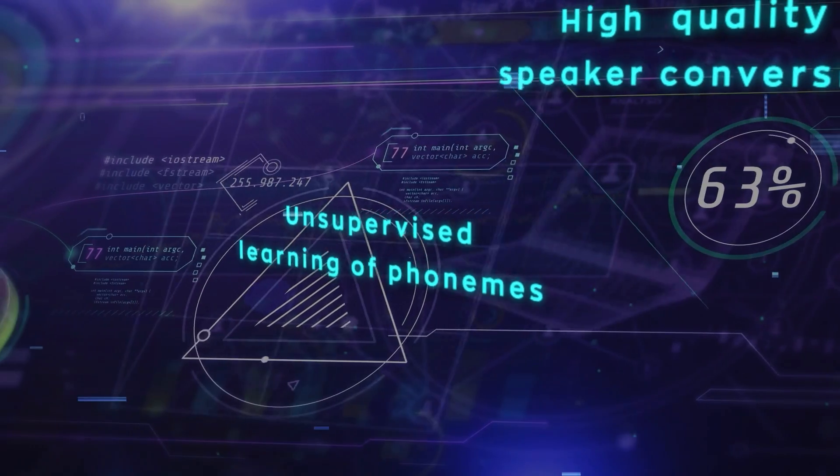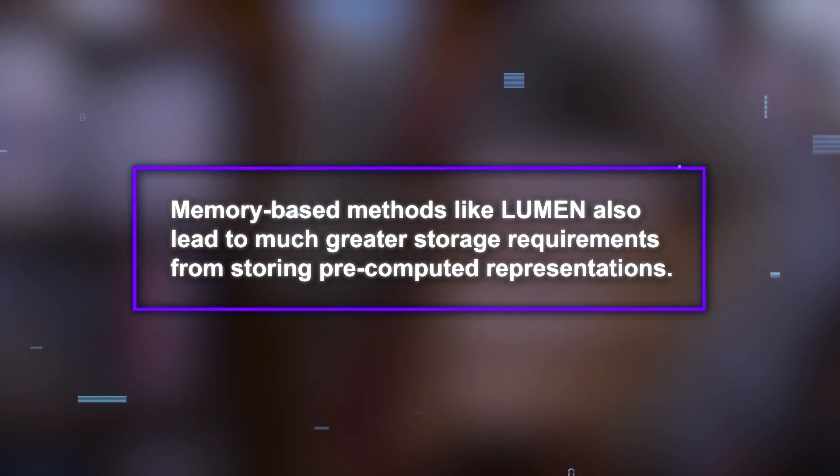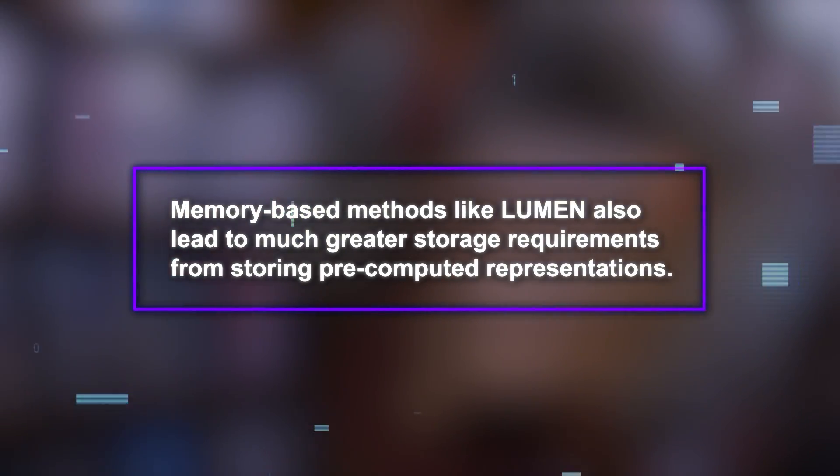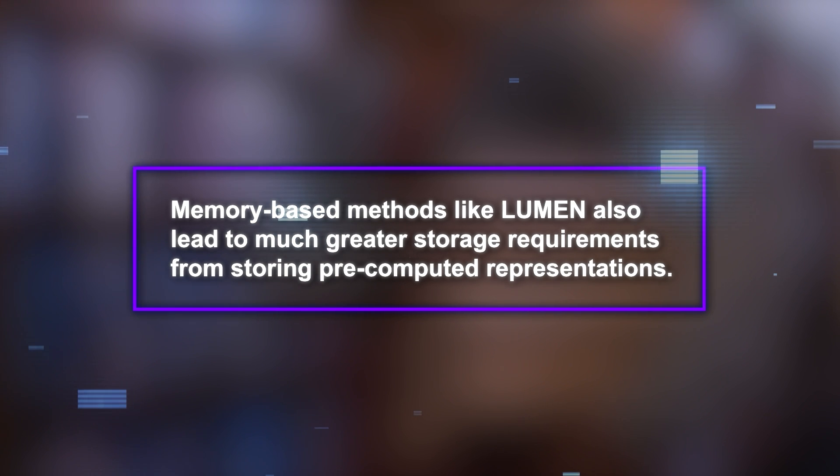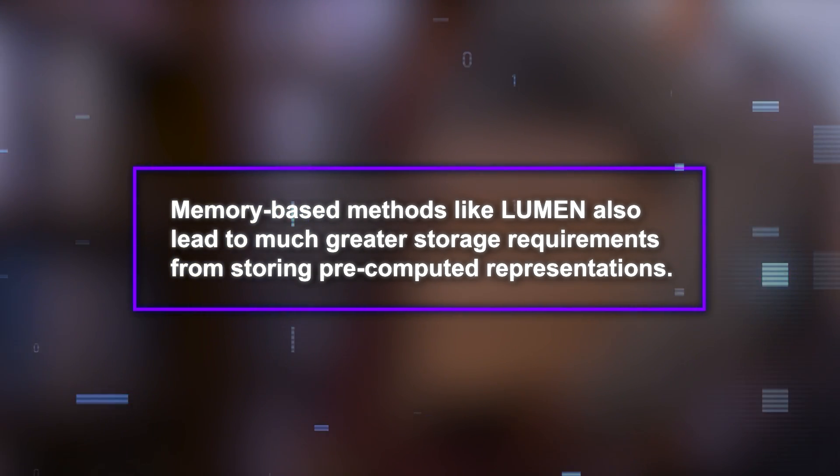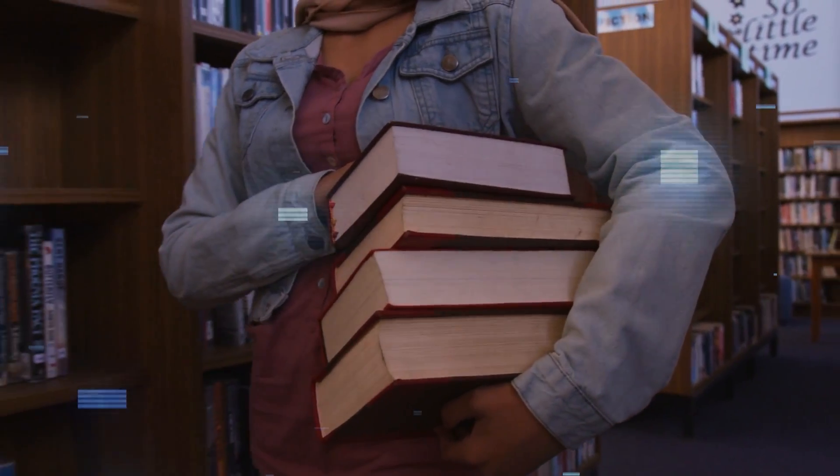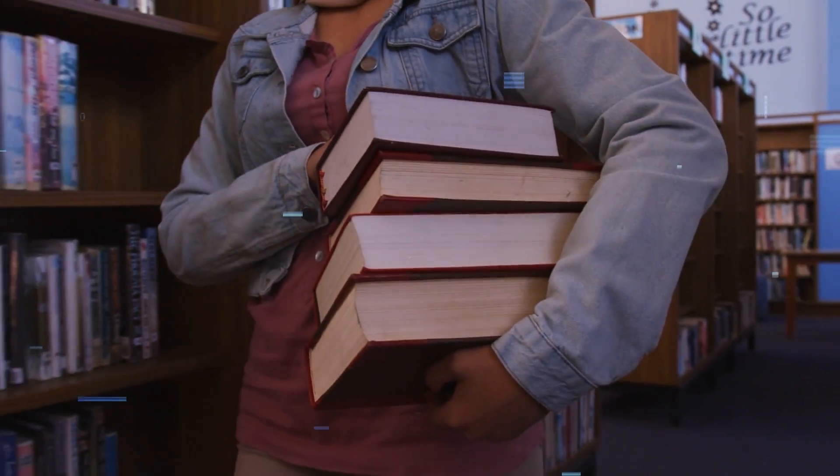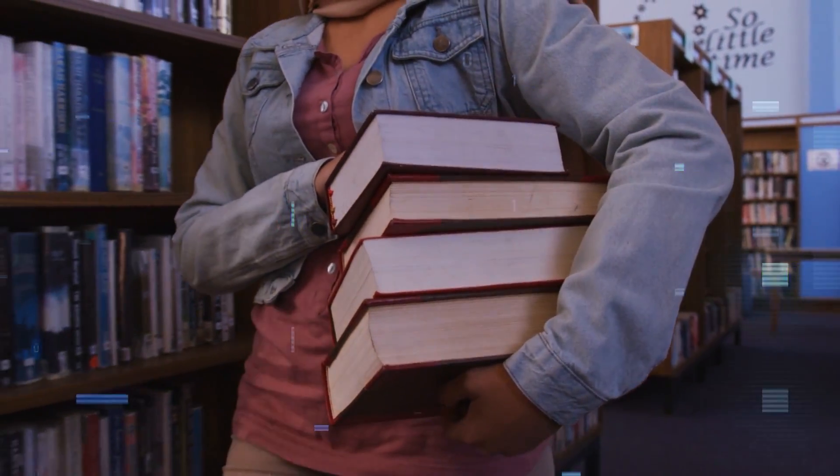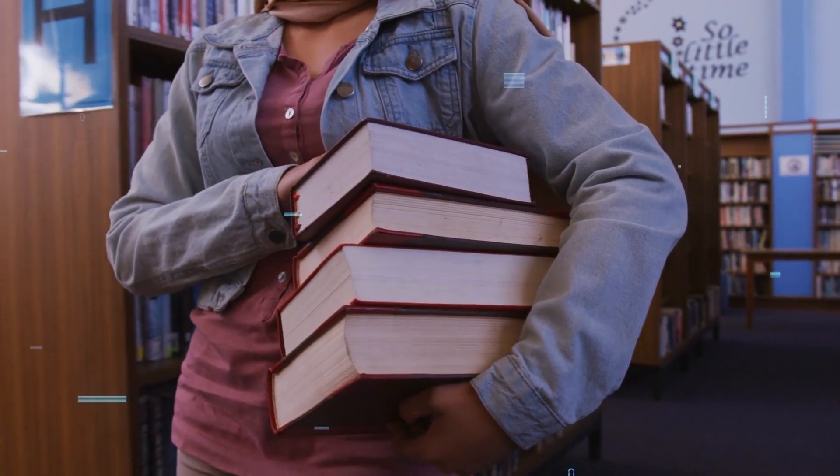But there's a catch. Memory-based methods like Lumen also lead to much greater storage requirements from storing pre-computed representations. This is like carrying all the books from the library with you instead of just borrowing them when you need them. It's not very efficient or practical.